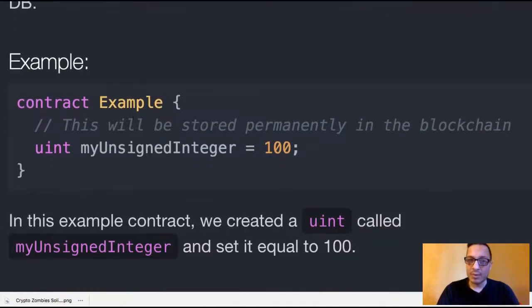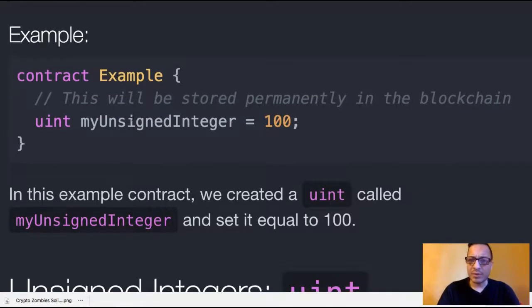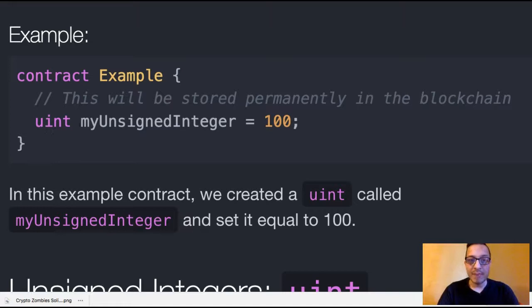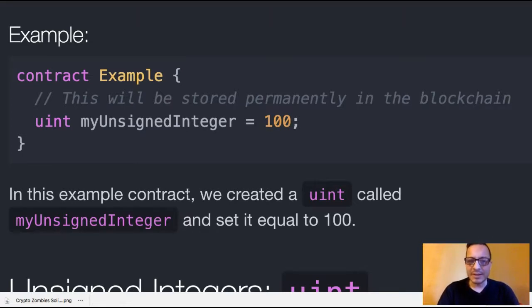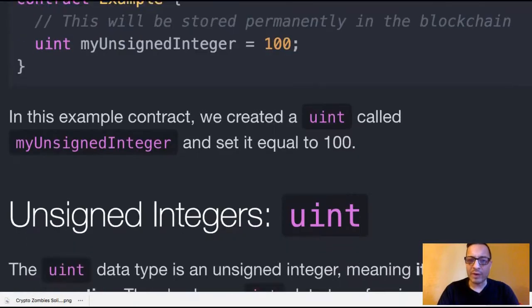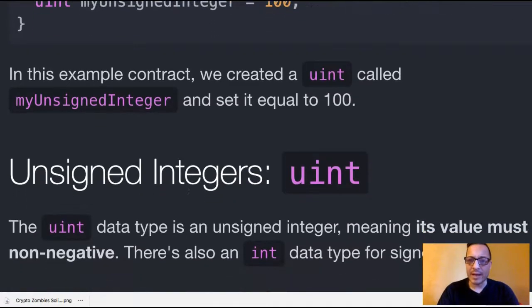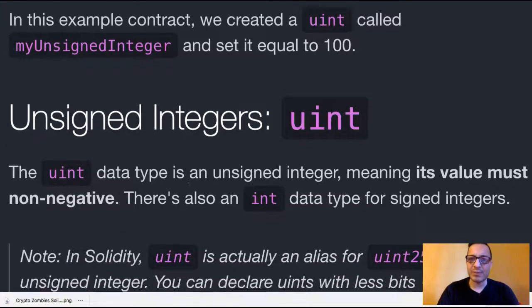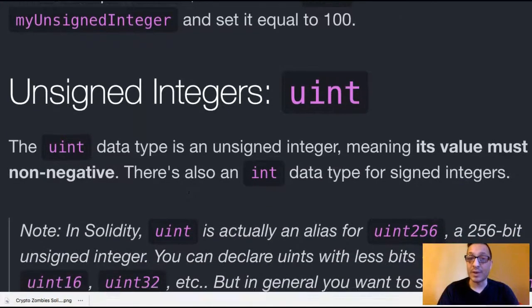So an example, contract example. This will be stored permanently in the blockchain. We have a uint, my unsigned integer is assigned 100. So in this example contract, we created a uint called my unsigned integer and set it equal to 100.